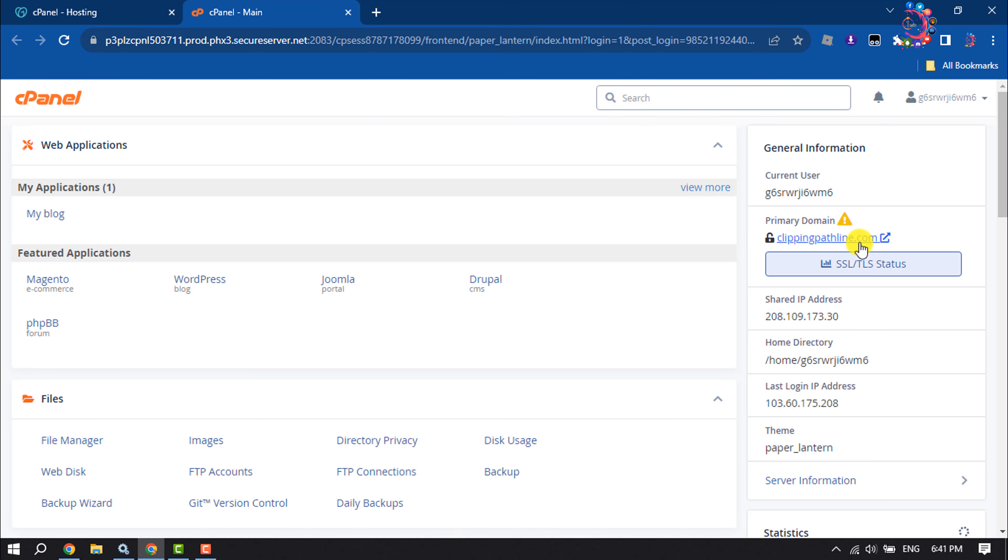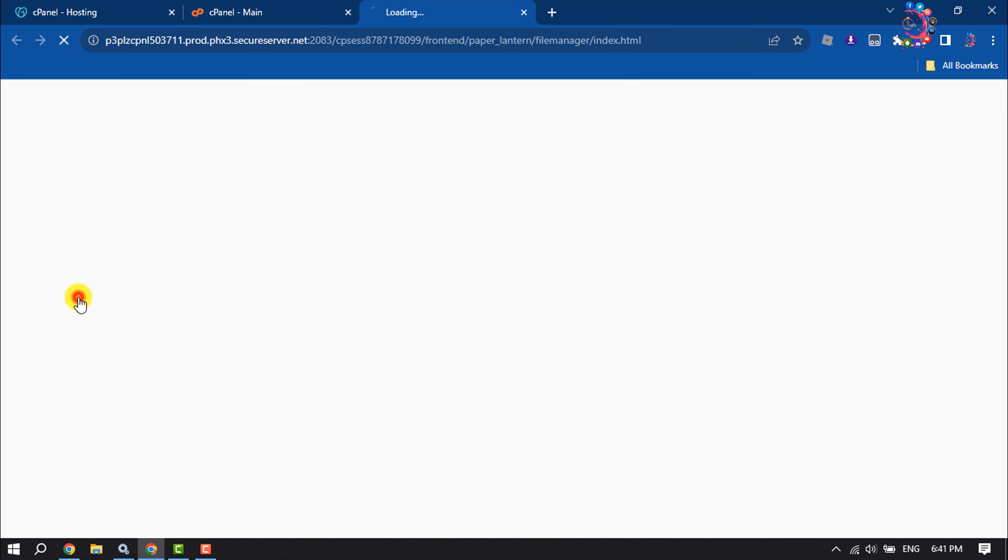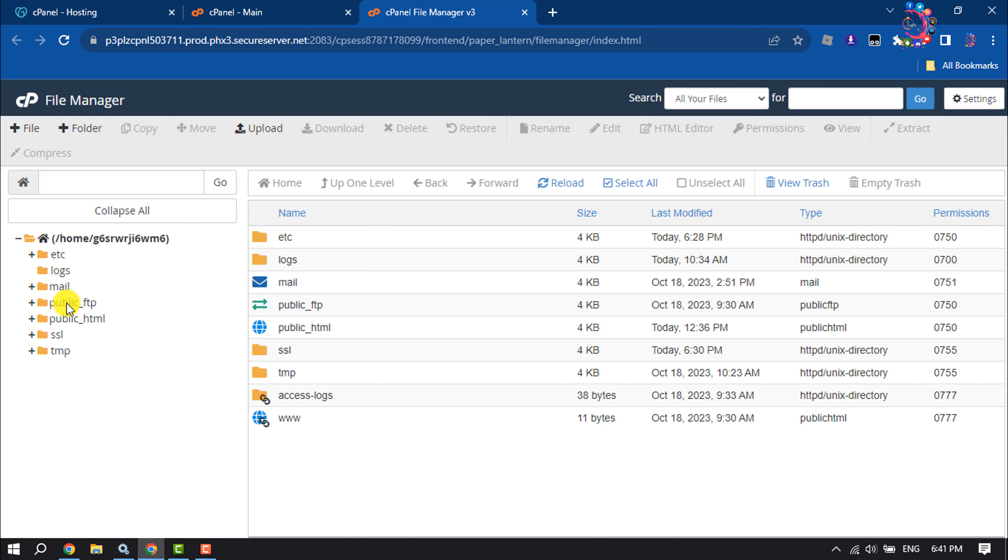Once you are in cPanel, click on File Manager and open your website directory.